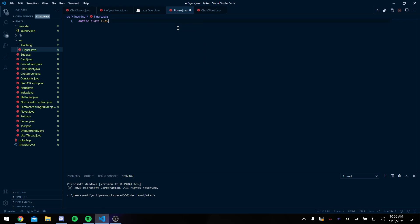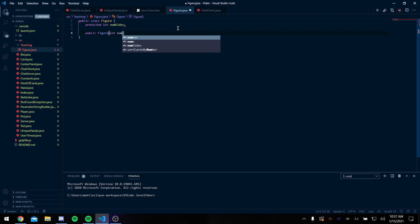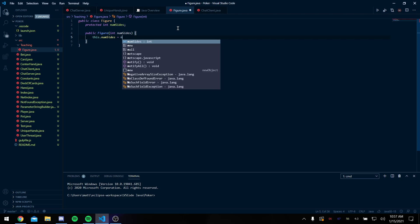Okay, and we're gonna say that a figure has some sort of protected int numsides, and our constructor for figure is going to pass in a numsides. We'll say by default when we create a figure we're gonna set this.numsides equal to numsides.